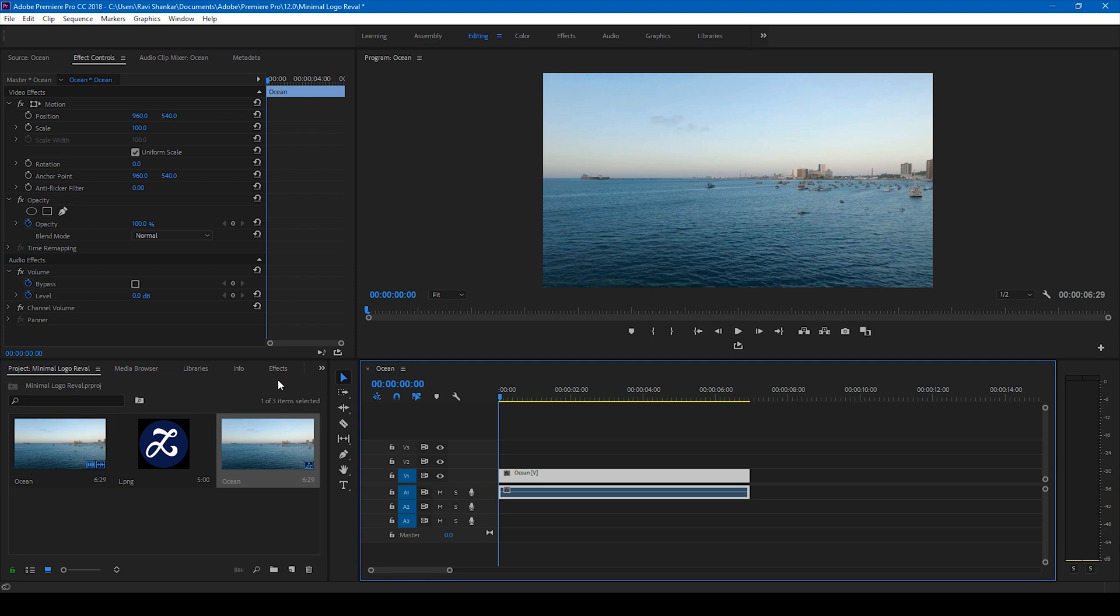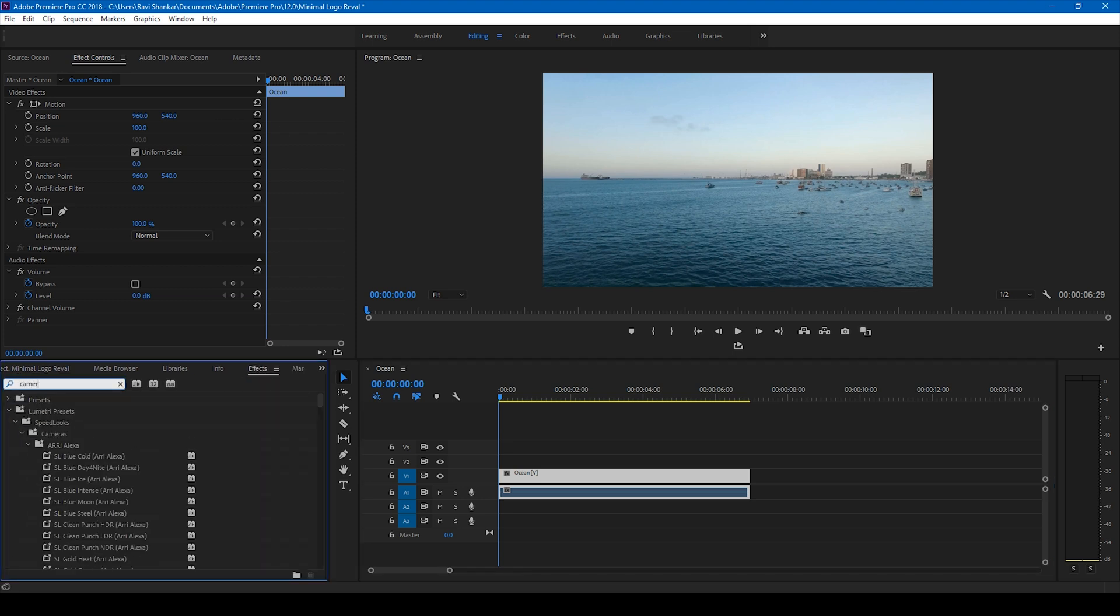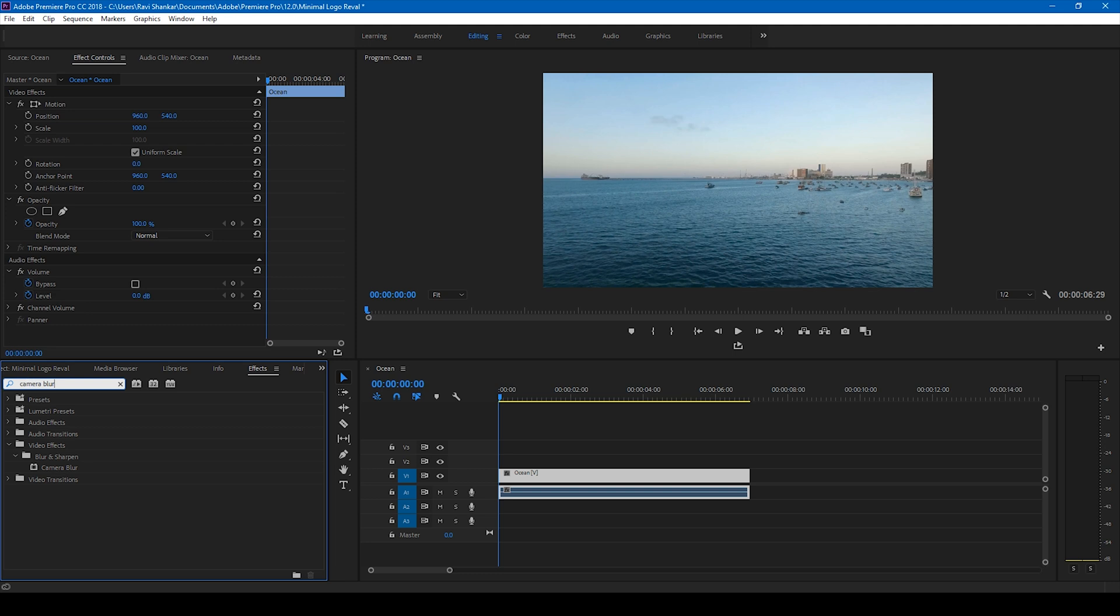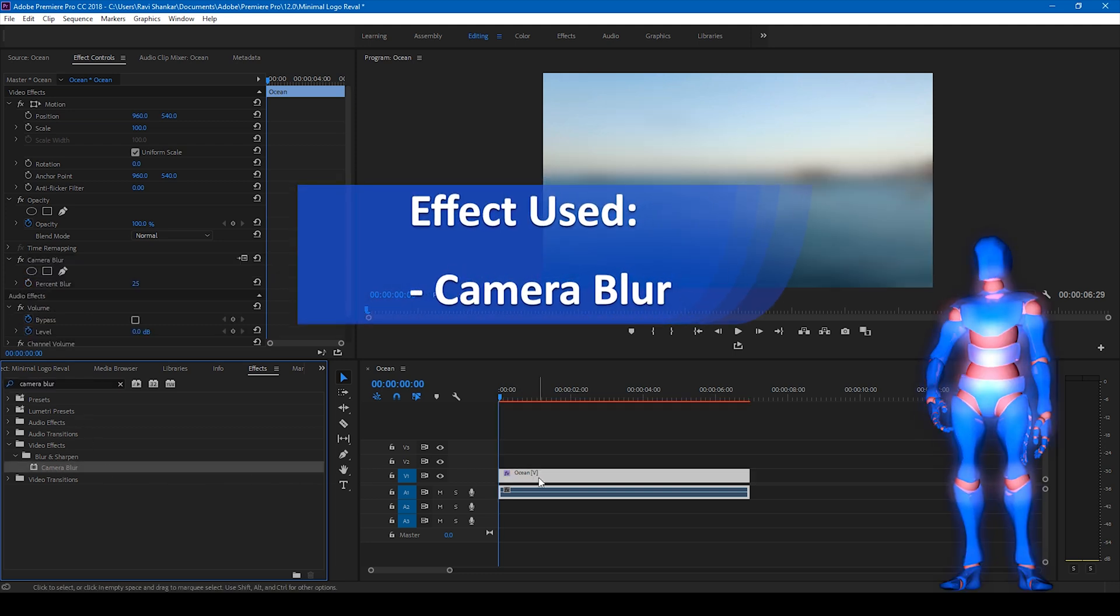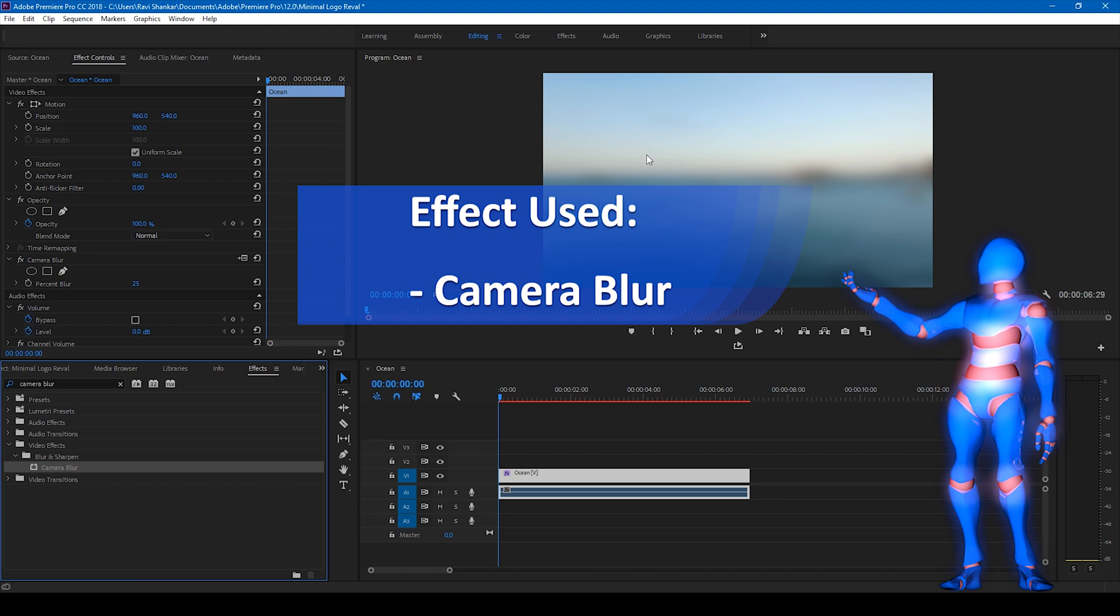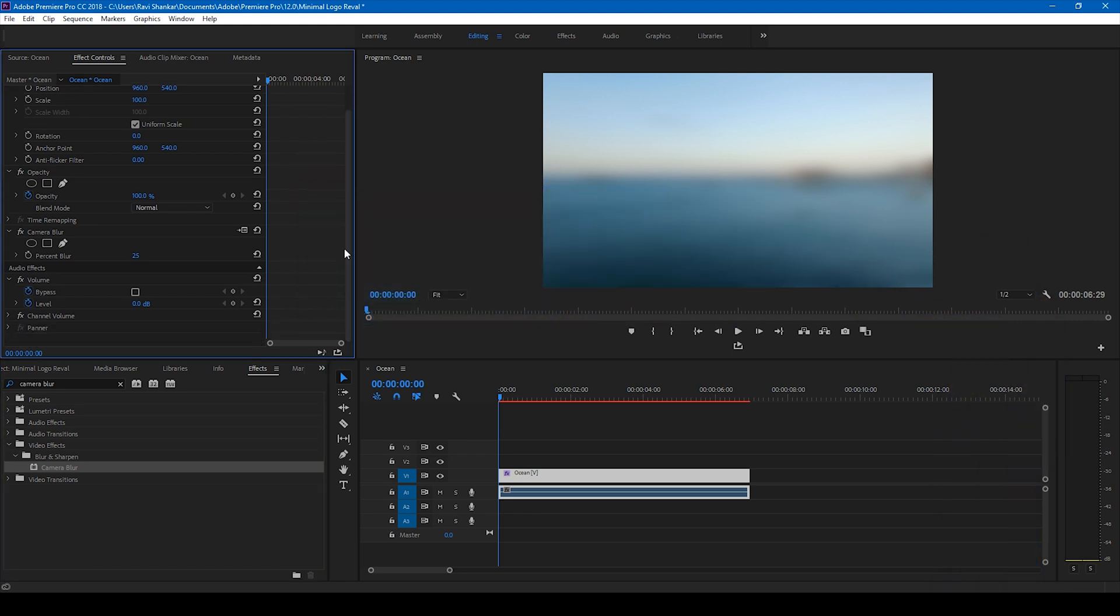So now in order to make this look cool as a background, let me go to the FX panel and simply type in camera blur and I'll drag this camera blur effect onto our video. So this blur seems to be too much to me, and that's the reason I'll change this to 15.